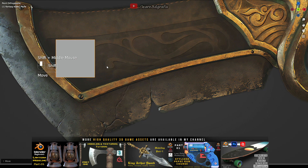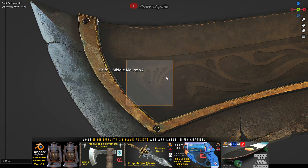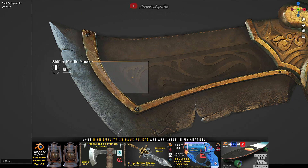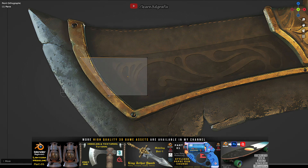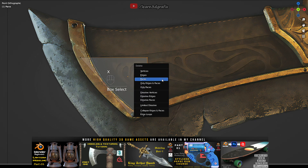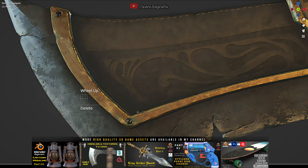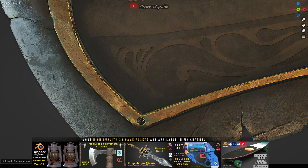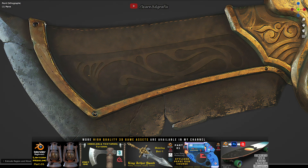Go to edit mode by hitting Tab and delete these two vertices. At the end we only have two vertices left in this plane. We will extrude the vertices and follow the basic shape of the blade.